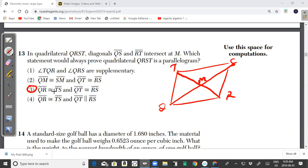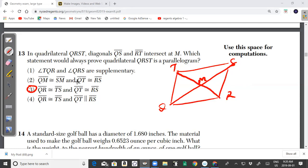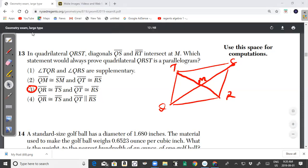For this one the answer is choice 3. QR is congruent to TS, and QT is congruent to RS. In a parallelogram, opposite sides are congruent and parallel to each other. So the answer for question 13 is choice 3.